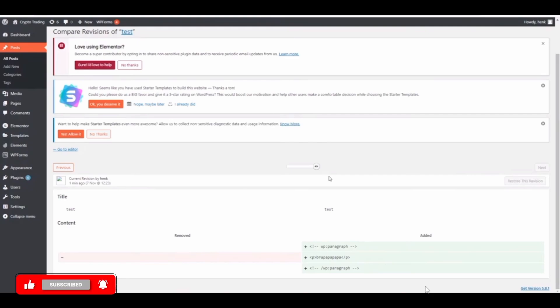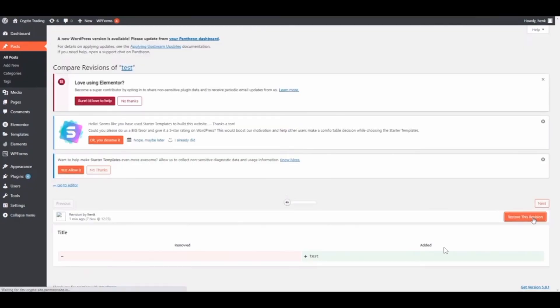So right now I'm not able to restore this revision because I only have one, but if you go back to the first one you can see this option of restore this revision. You want to click on this option and once you do that you can see that the changes have been undone.